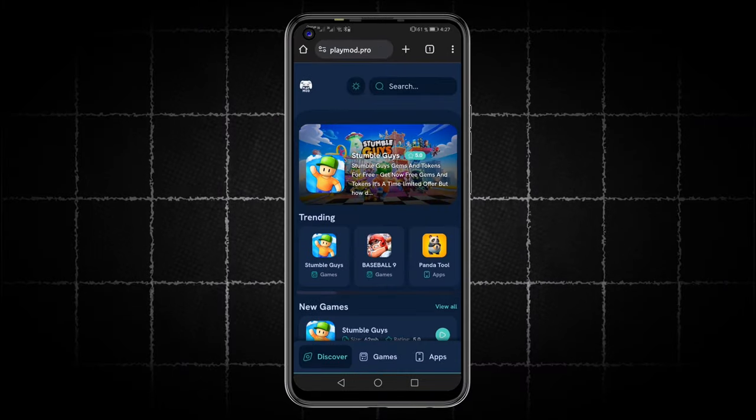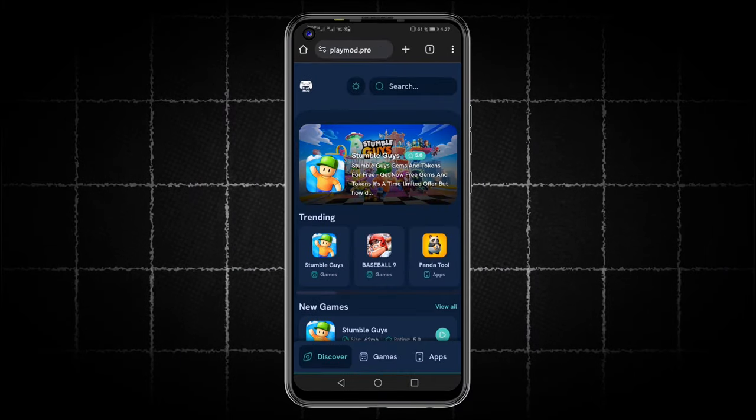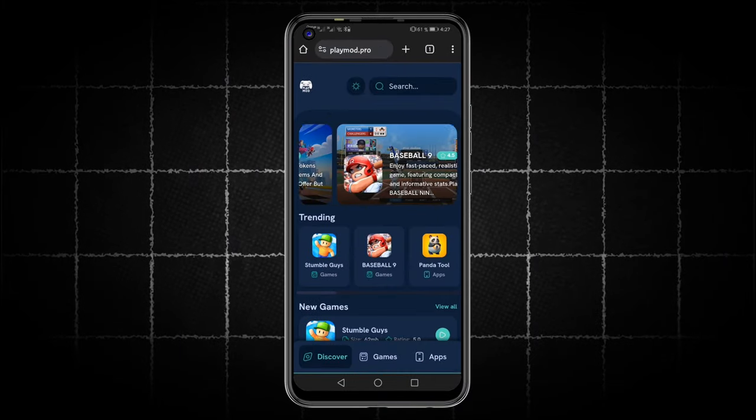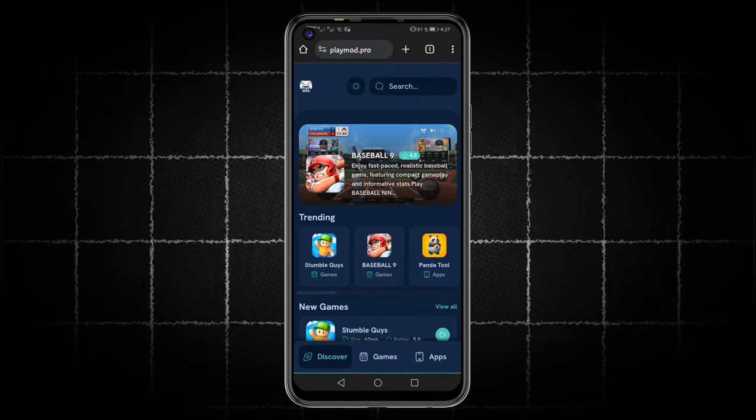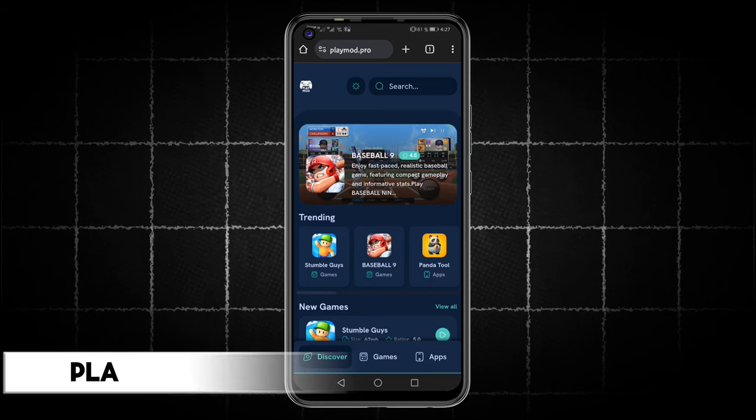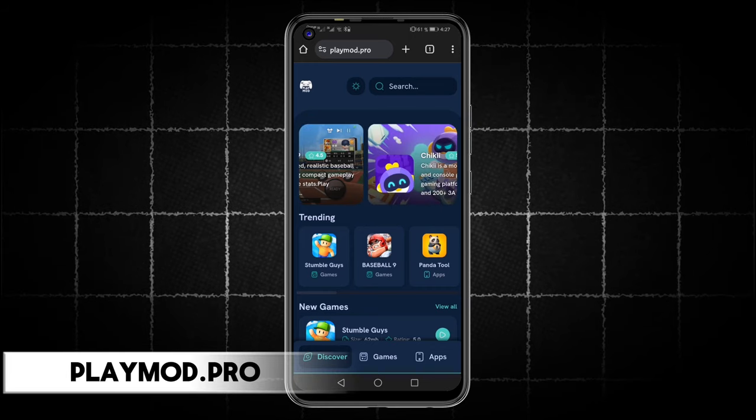First, you will go to any browser, whether on your phone, computer, or tablet, and then you will type in playmod.pro.